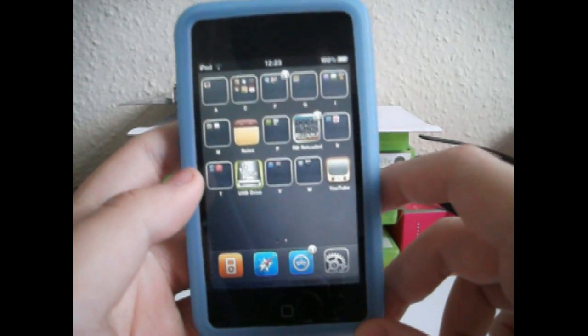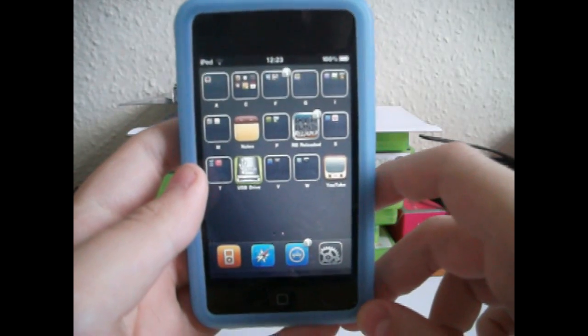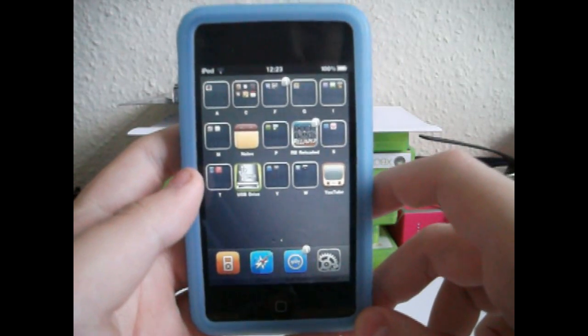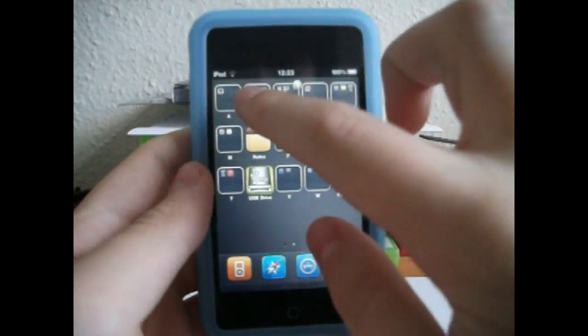So let's get into it. I'll show you how to get this app for free as it is paid in the Cydia store. So go to Cydia.